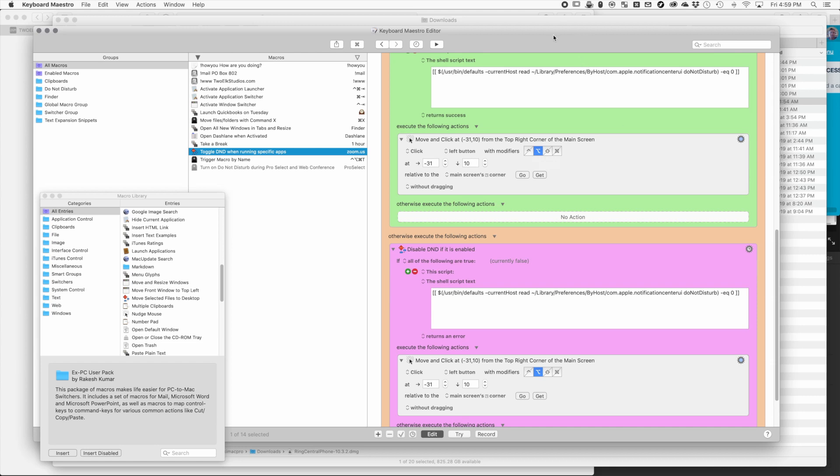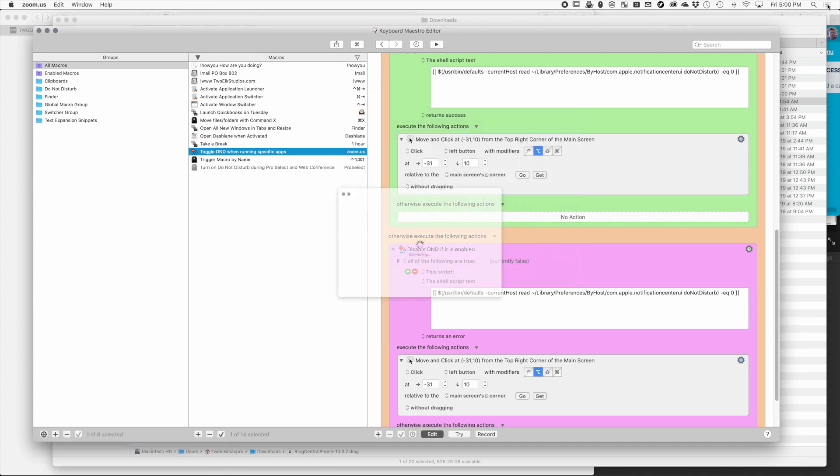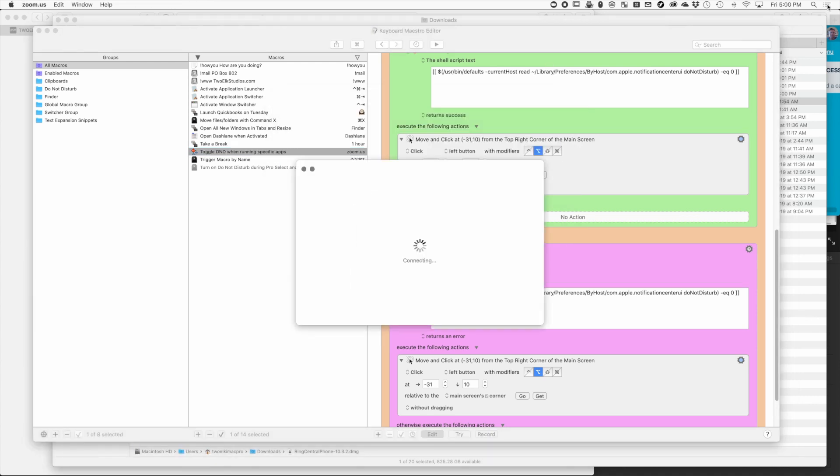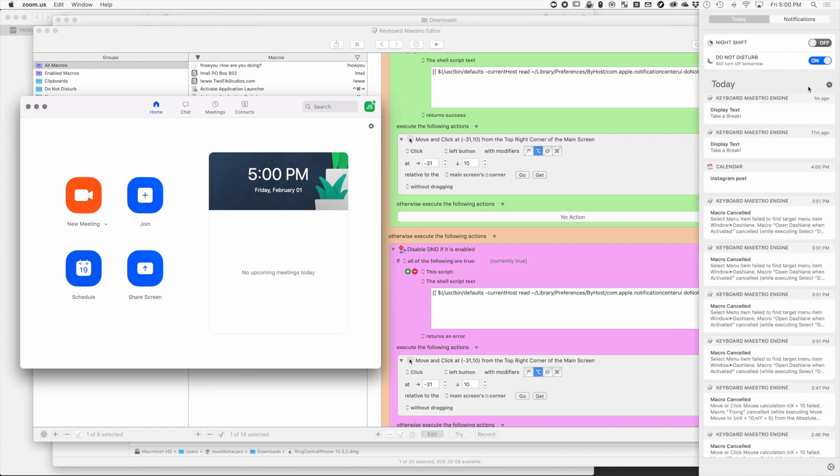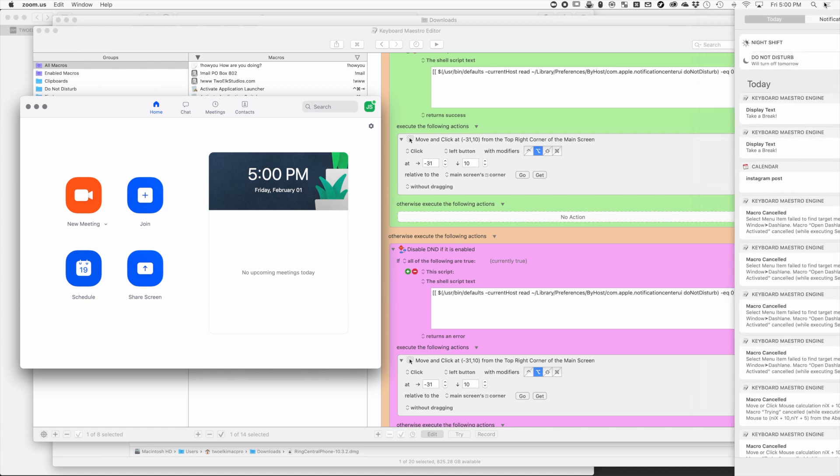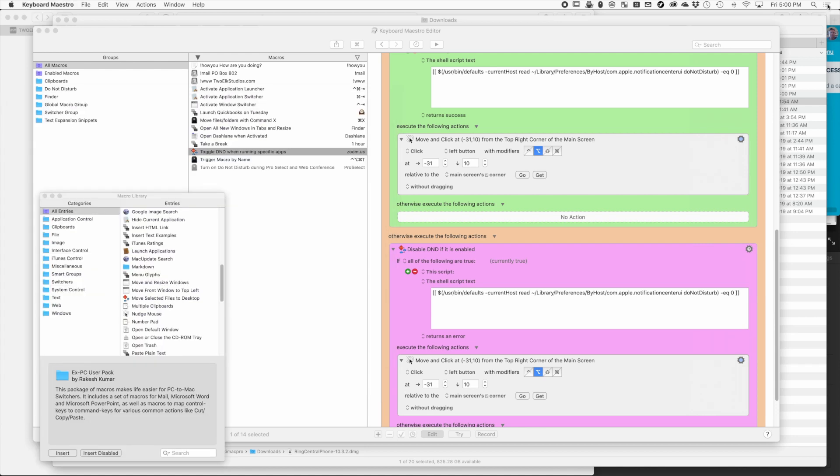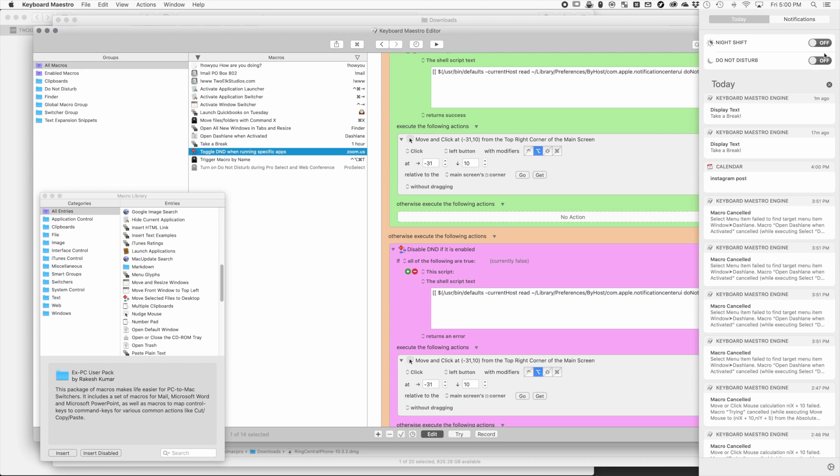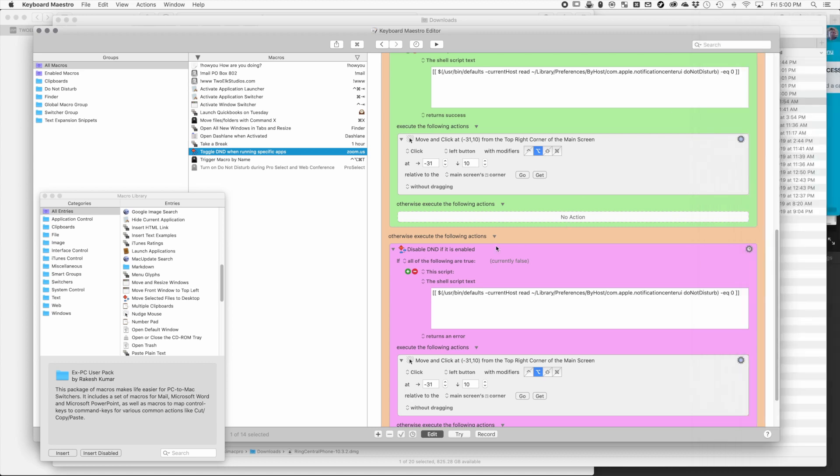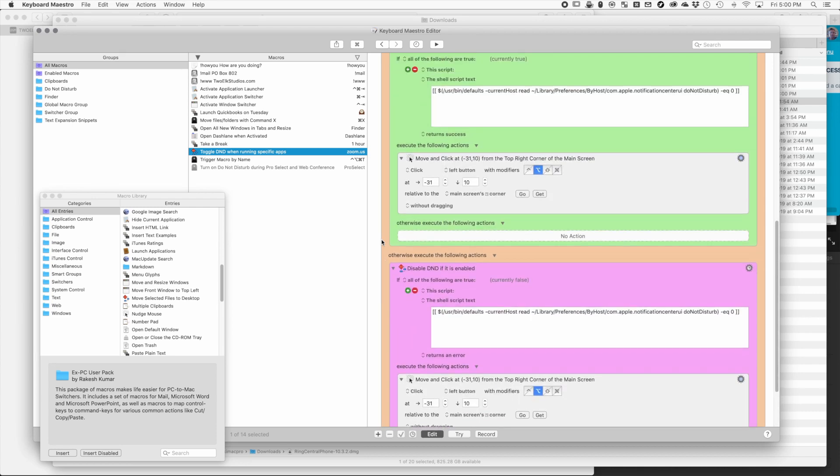To see the way this works, let's say I pull up Zoom - you'll see that it moved to the corner there, and if I go up here, Do Not Disturb is now on. When I quit this, it's going to do that same action and Do Not Disturb is now off. Seems really simple, but it is a lifesaver and will actually let me use my notifications the way I want.